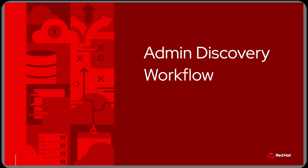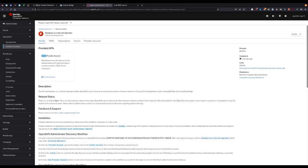Once our operator and its dependencies are in place, we can begin the instance discovery process. We start by heading over to installed operators to create a provider account resource.